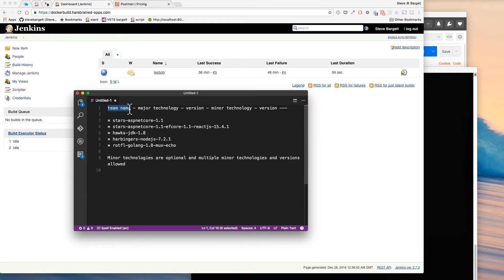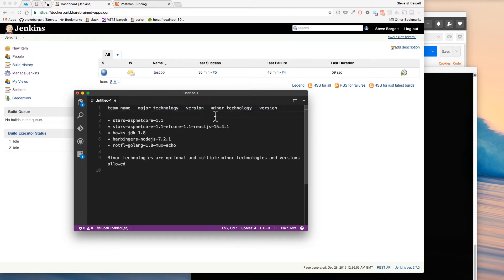The naming convention is: team name, dash major technology — like Java, ASP.NET, .NET Core — then the version of that major technology. Those are all required. After that, they can tack on minor technologies and versions if it helps them distinguish their build jobs and their images.